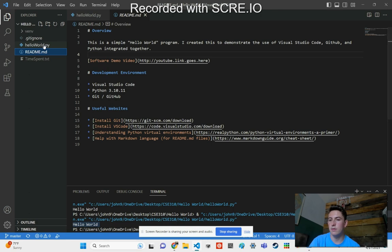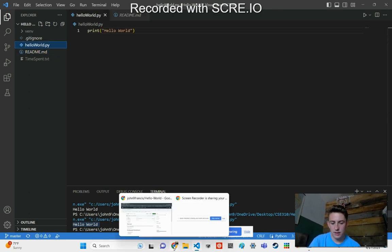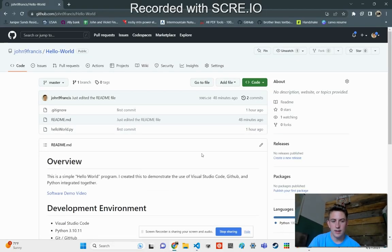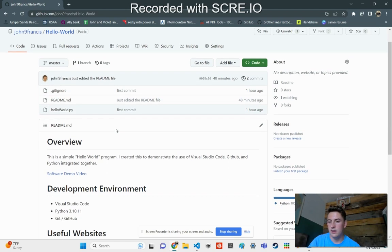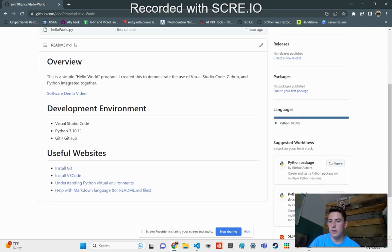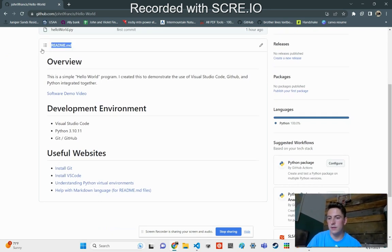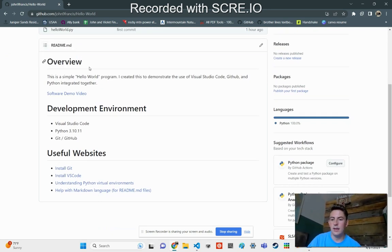Let's go ahead and go to GitHub. Here's my repository so I can show you what it looks like. Here's my README file that I made in Markdown.